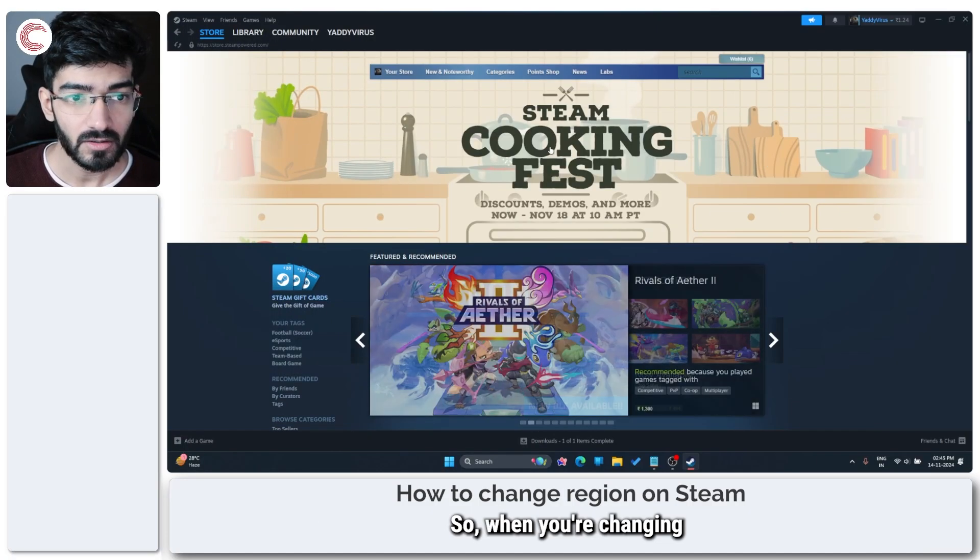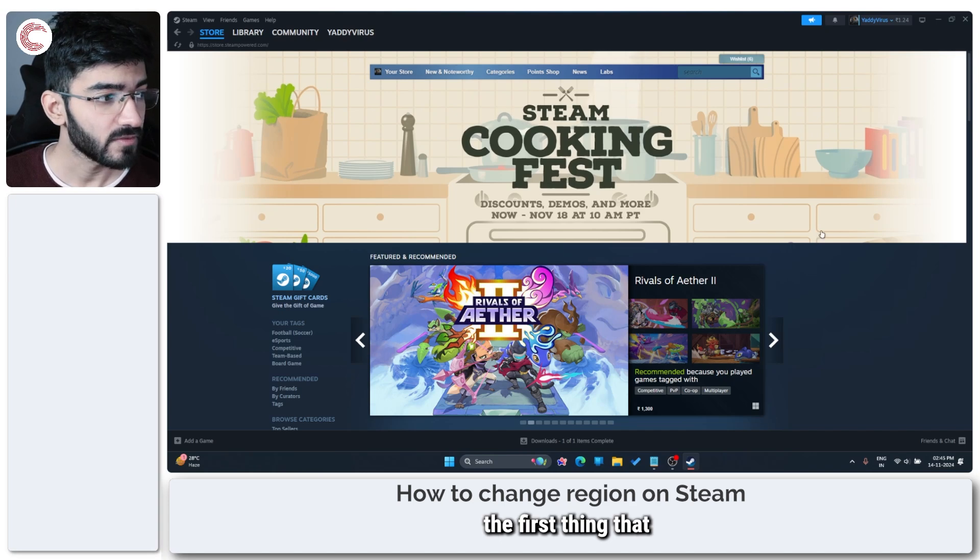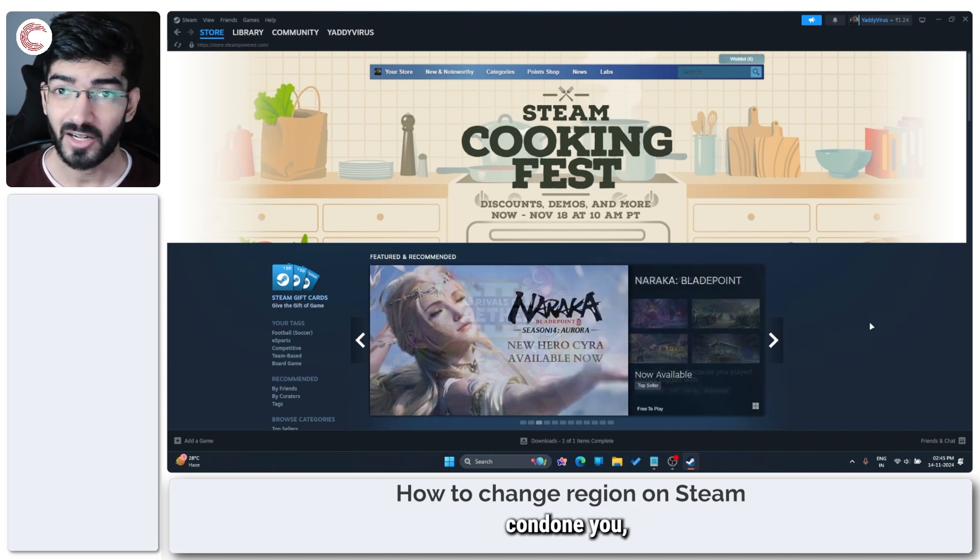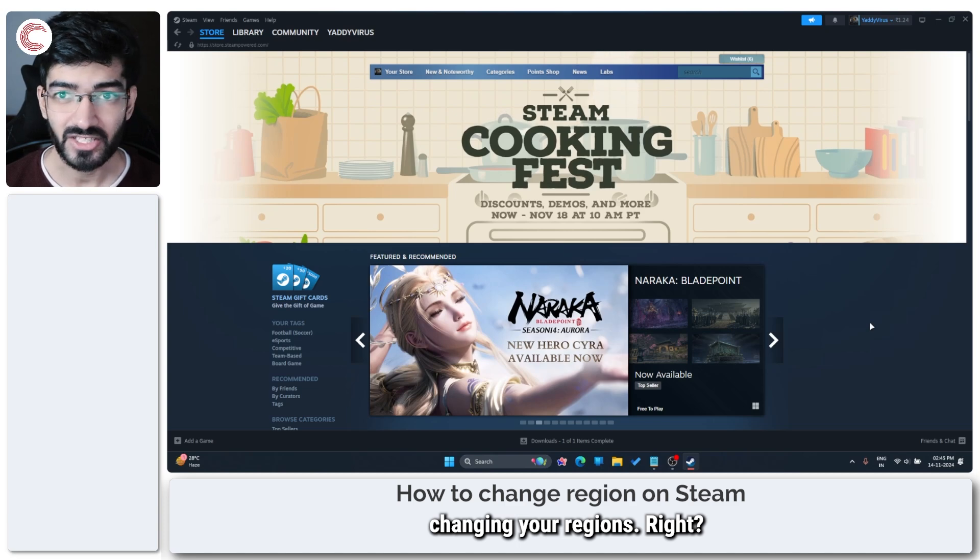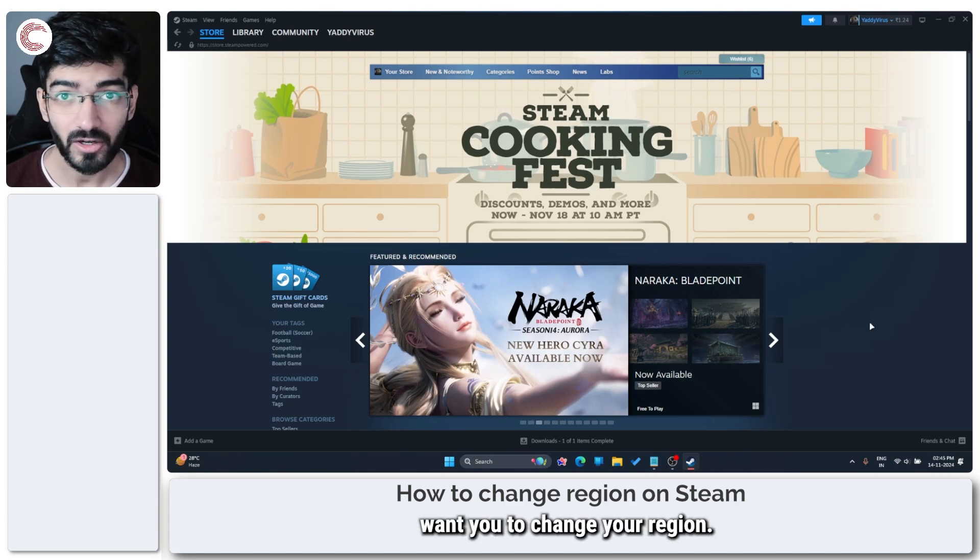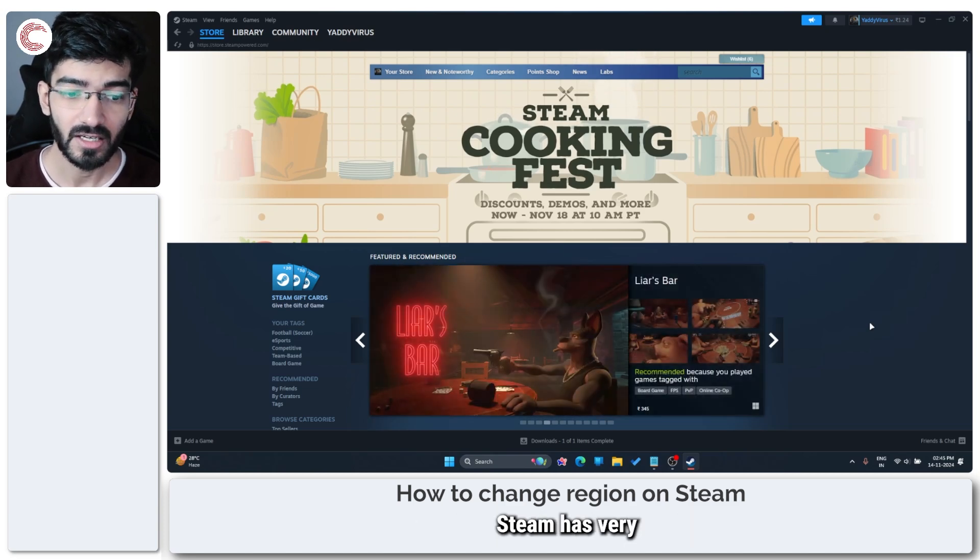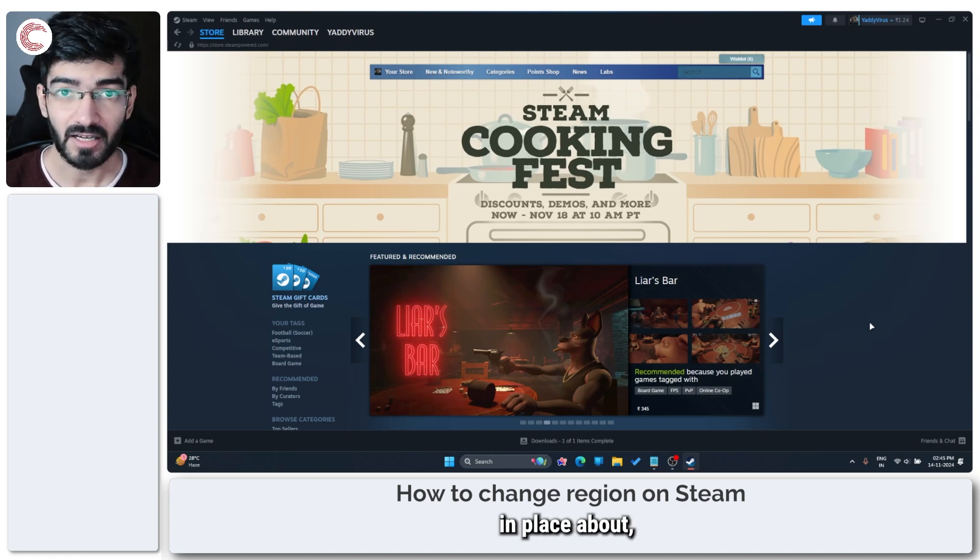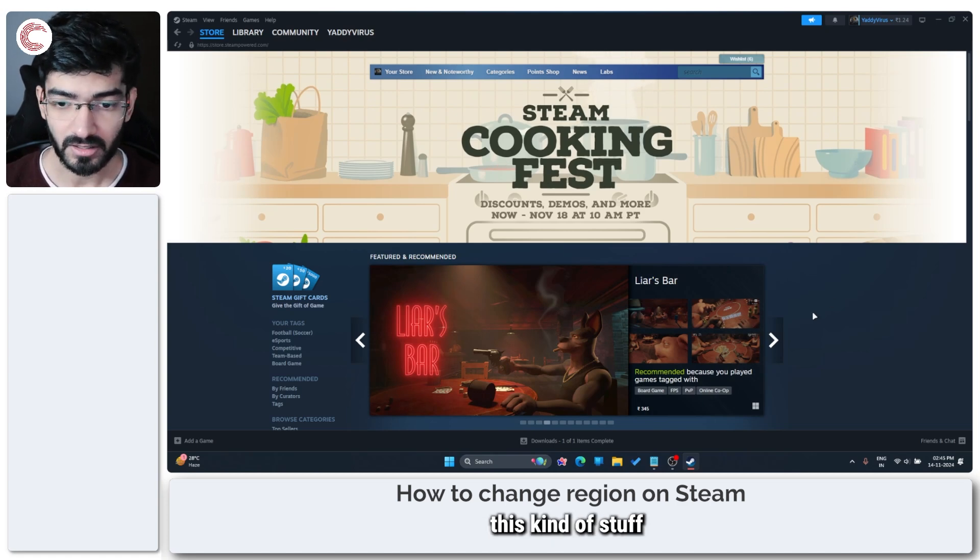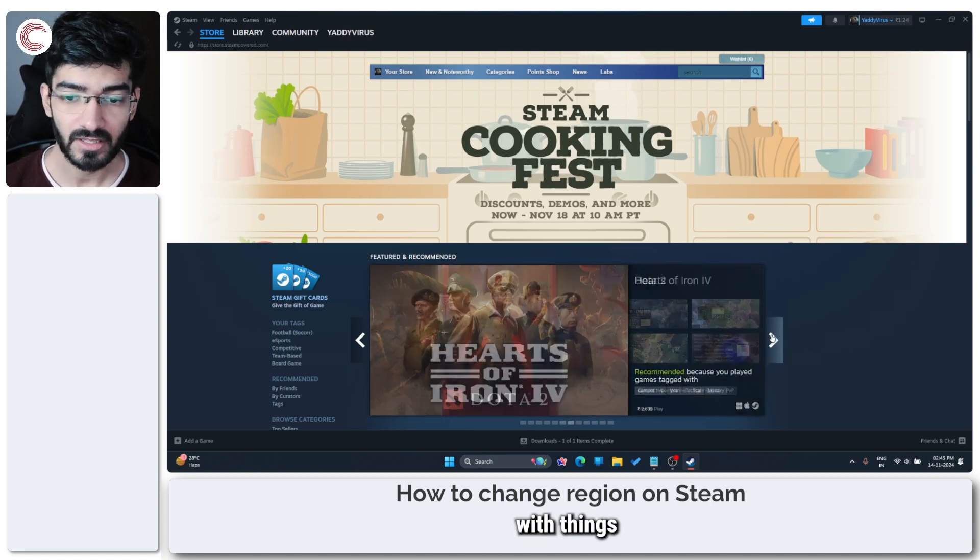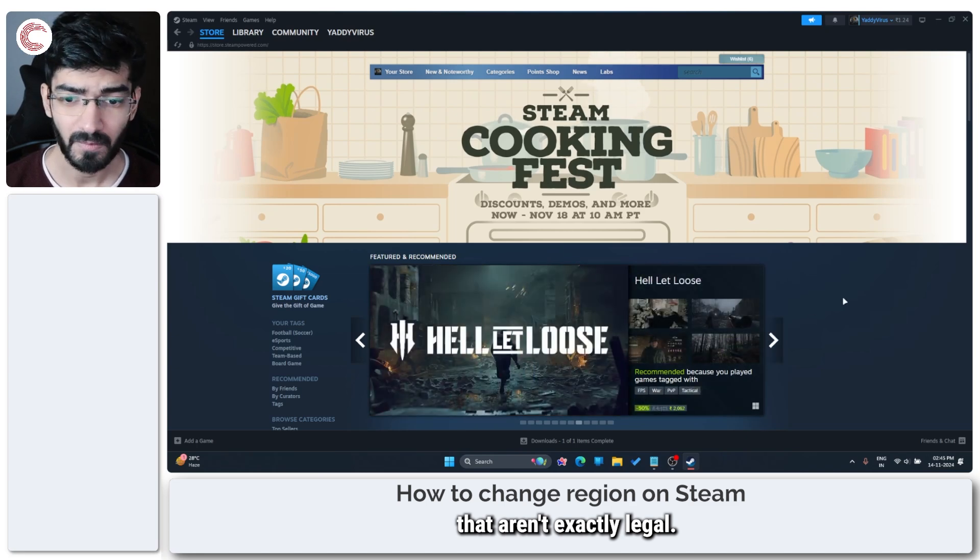When you're changing a region on Steam, the first thing you need to know is that Steam doesn't condone you changing your region. Steam doesn't want you to change your region and has very strict restrictions in place because you can get away with things that aren't exactly legal.